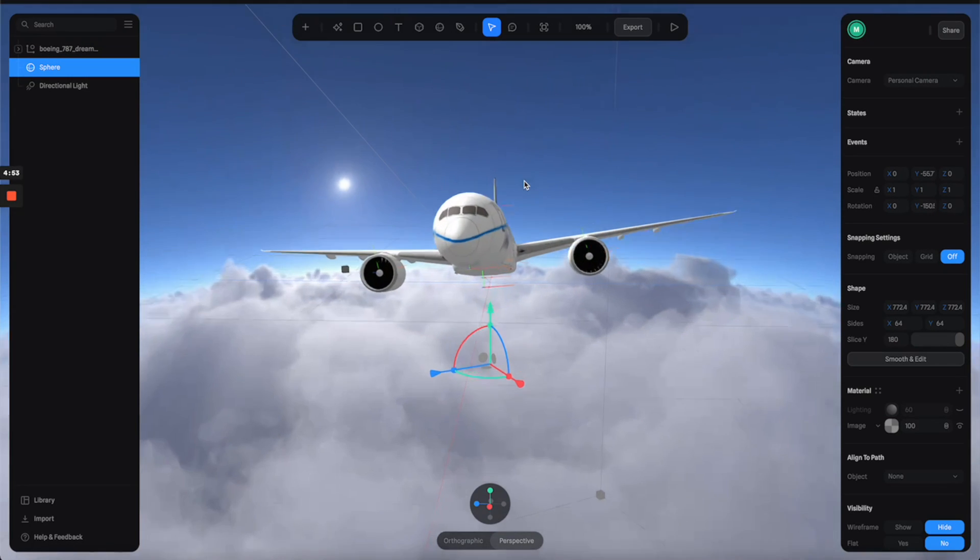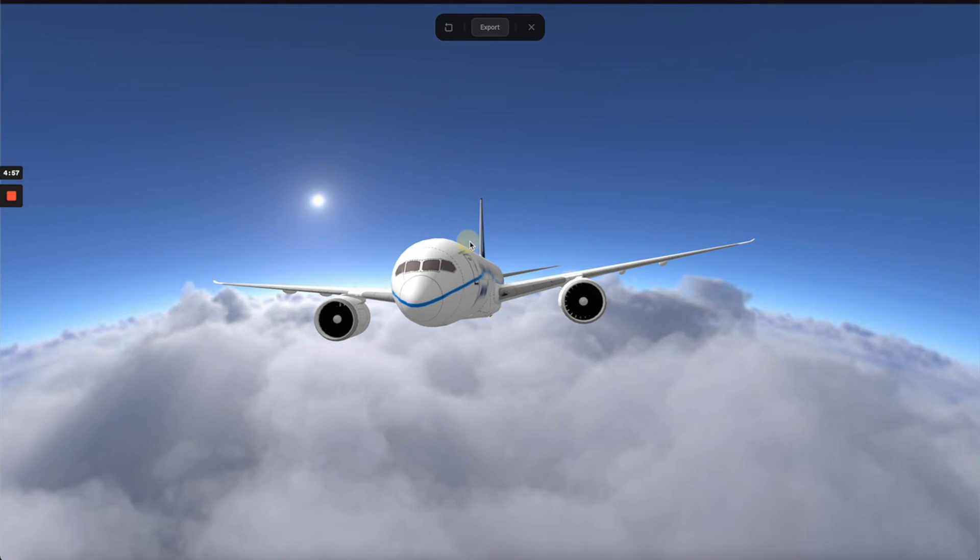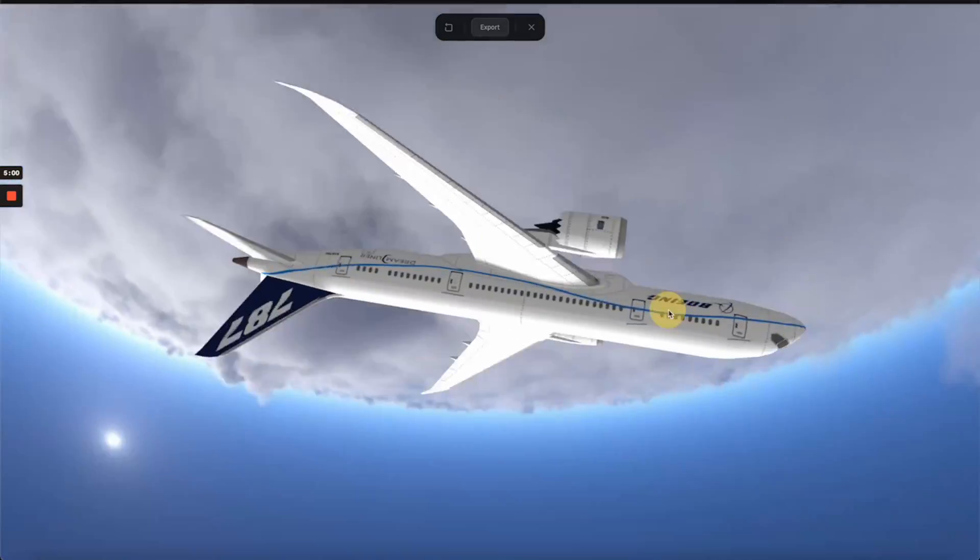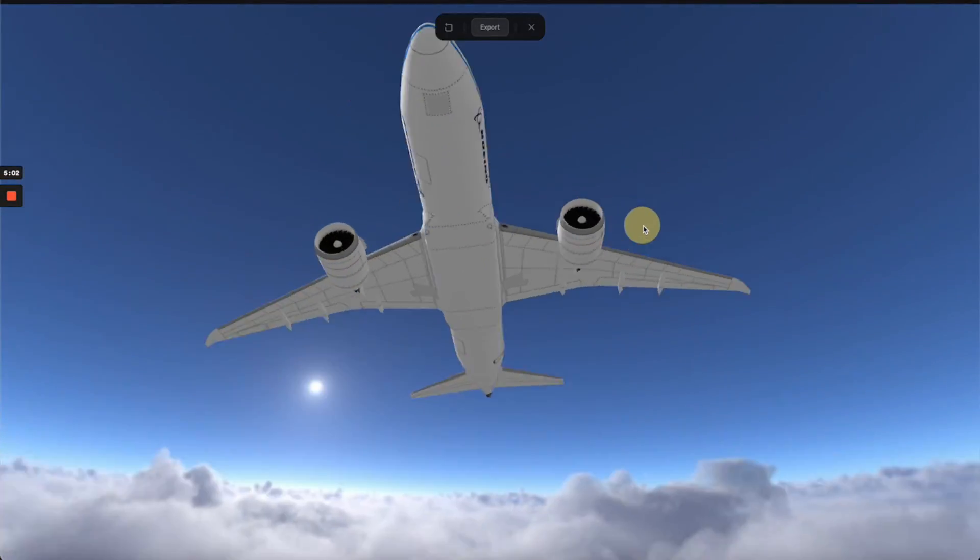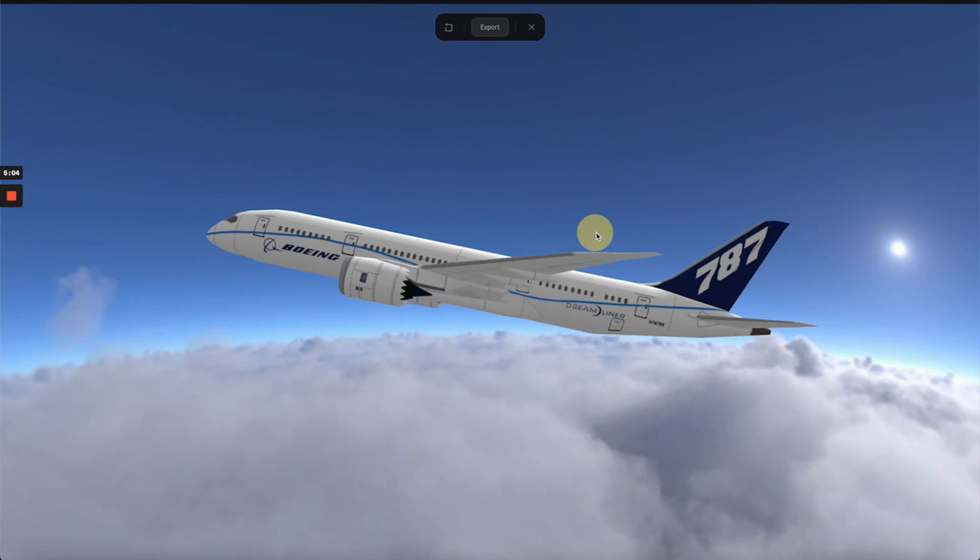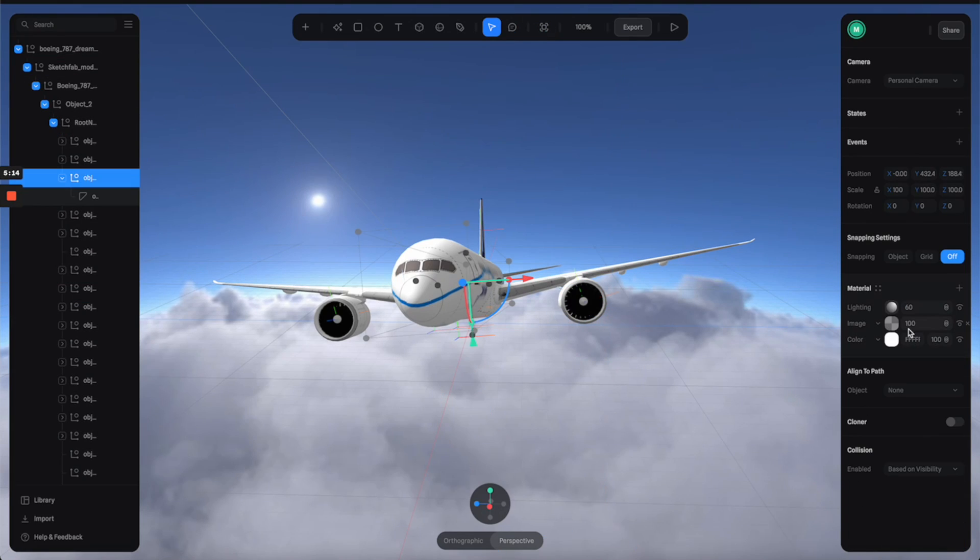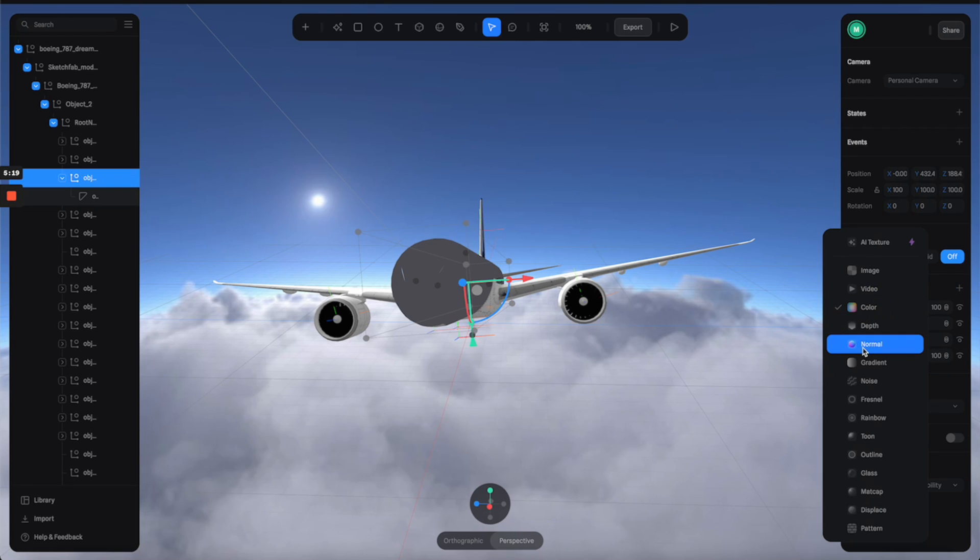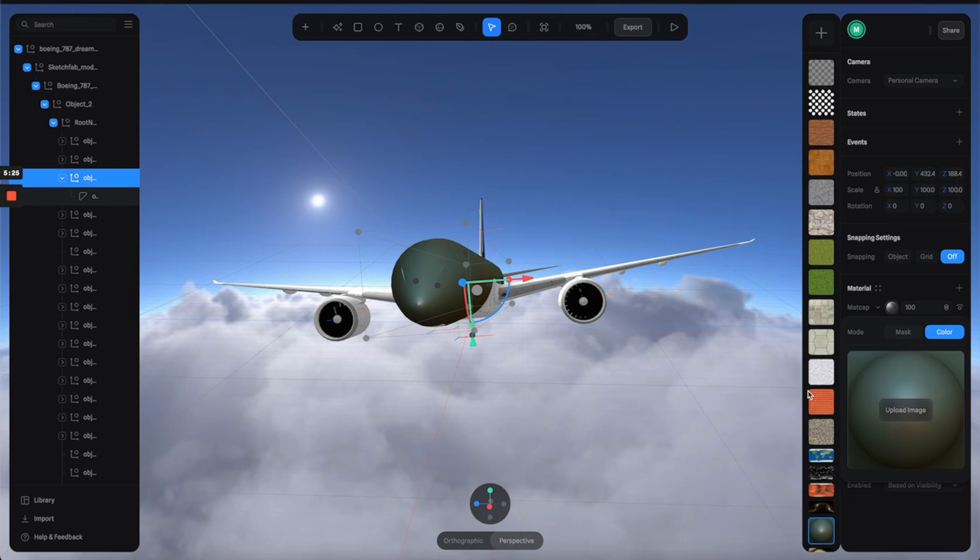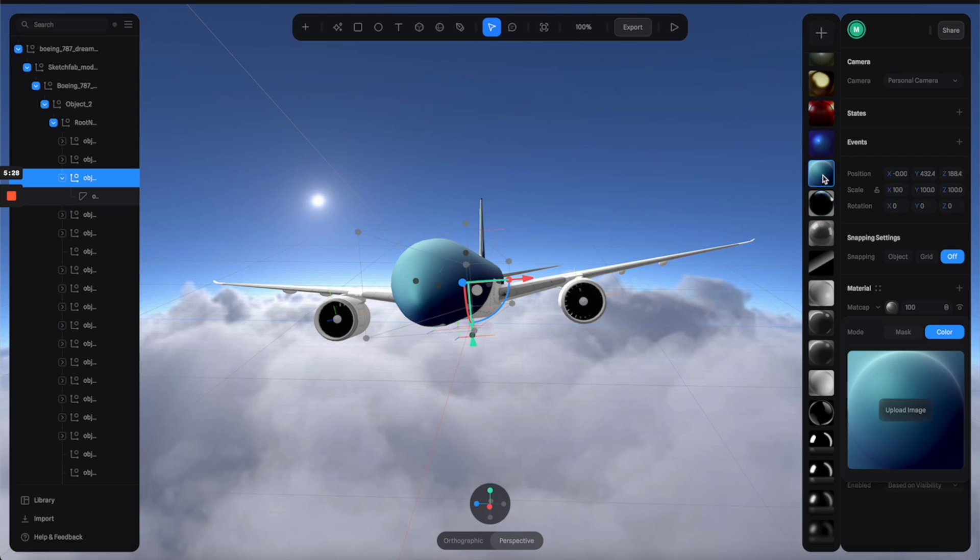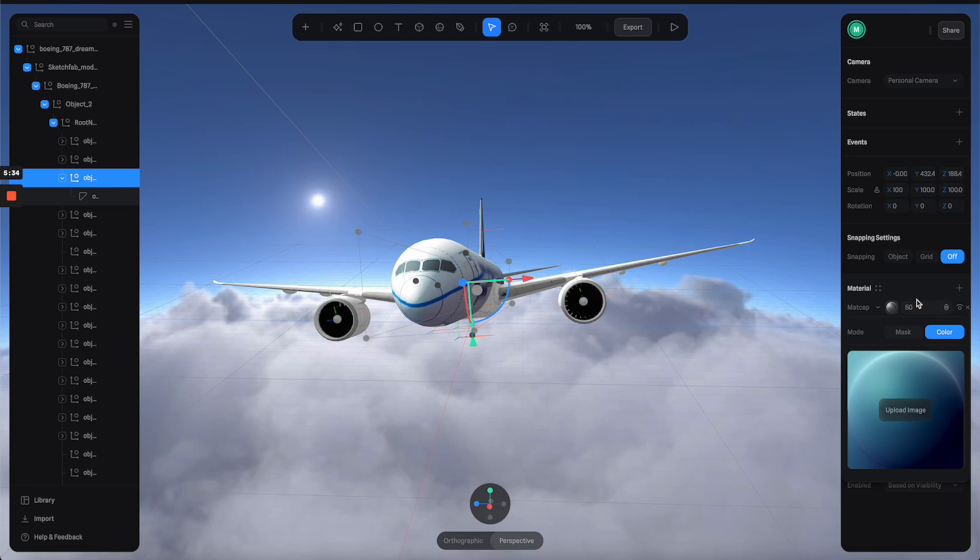Alright, so now you can play around with the material, maybe add some more layers. I'm going to try with this matte cap layer to add some kind of shininess to it. Let's switch to these channels and switch the blending mode to overlay and reduce the intensity by every 50.